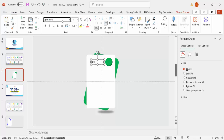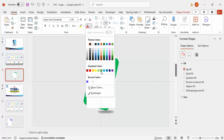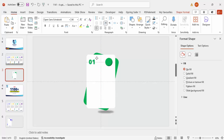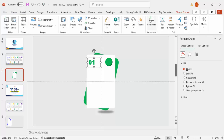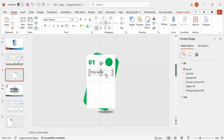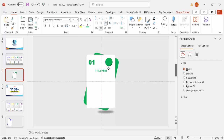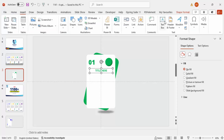Go to Insert > Text Box and type the option number — option 01. Use Open Sans Extra Bold font, increase the size, and give it the same green color. Place it in the top-left corner. Then insert another text box and type the title — you can replace this with your own title. Make it green using Open Sans Semi Bold, font size 16.